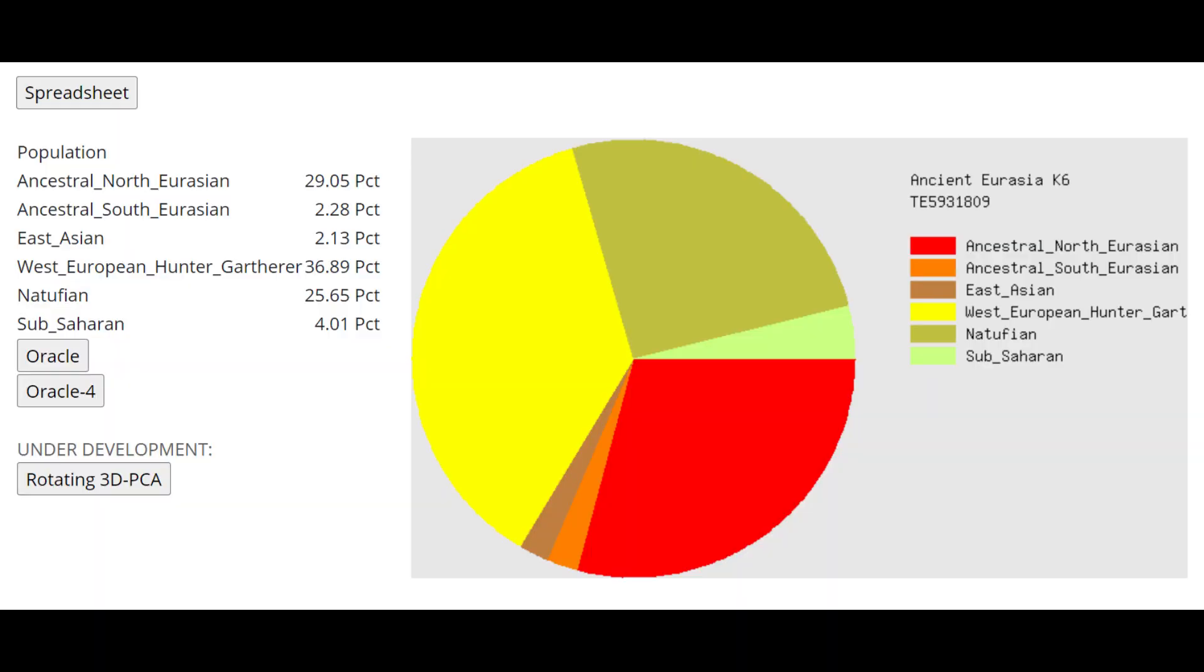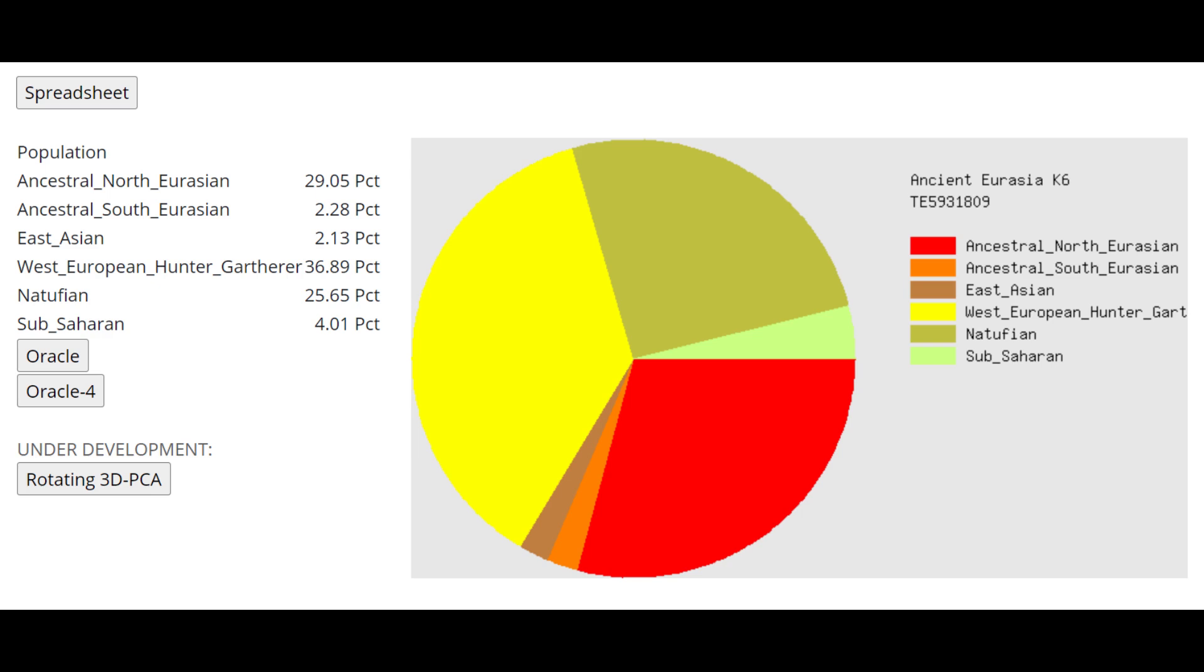This is what he scores with Ancient Eurasia K-6. Interesting that he's scoring 4% Sub-Saharan African here. He's also, if you've been paying attention, he's also been scoring a lot of Sub-Saharan African on the other calculators. What is the explanation behind this? Maybe it's because he's an ancient individual and he doesn't have some of the modern European drift. I don't know.